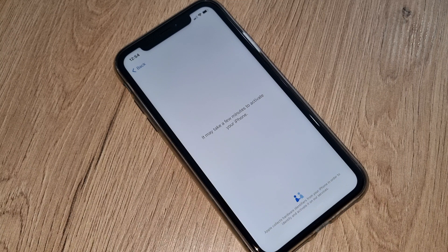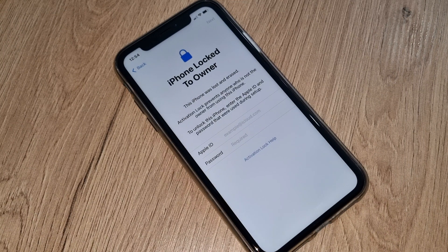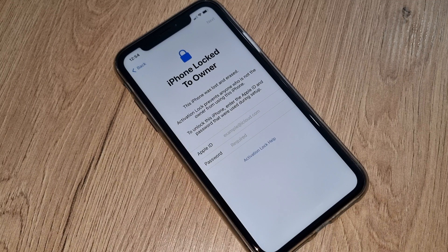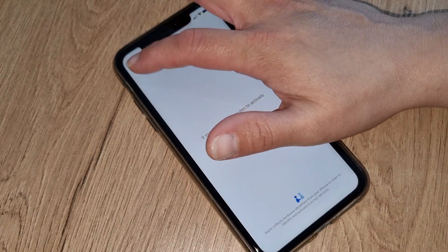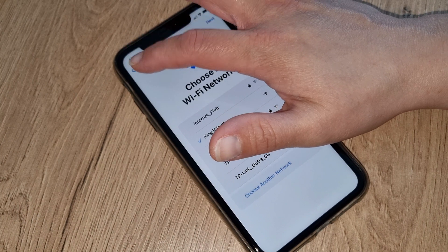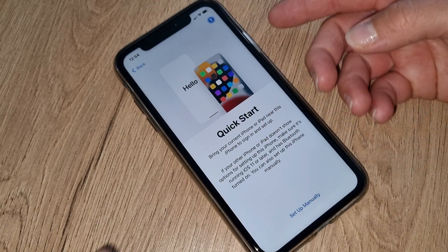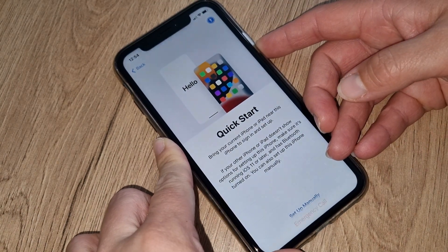Make sure you don't skip this video — you may miss something very important. As you can see, this iPhone has been iCloud locked. Now what you have to do is go back and press the home button.